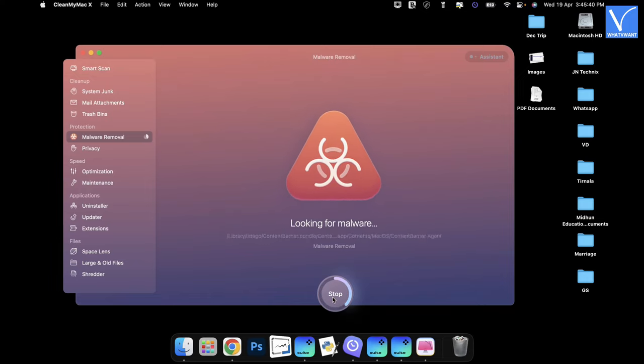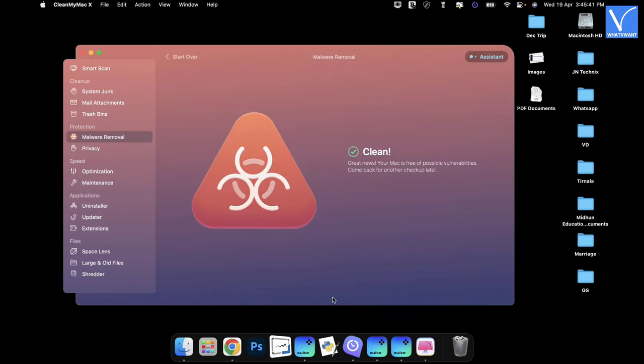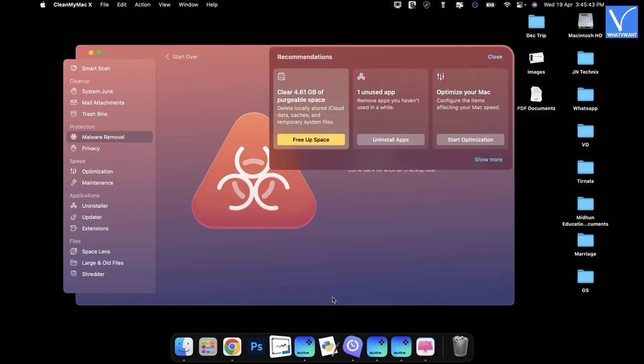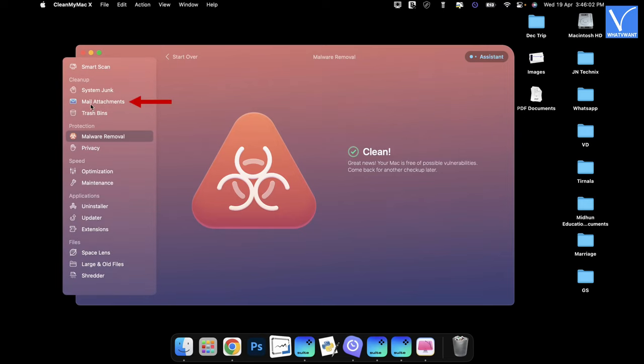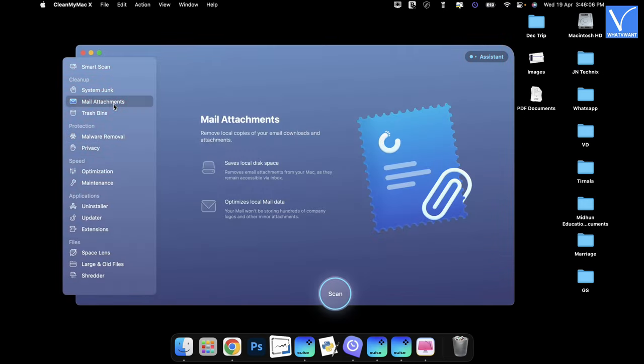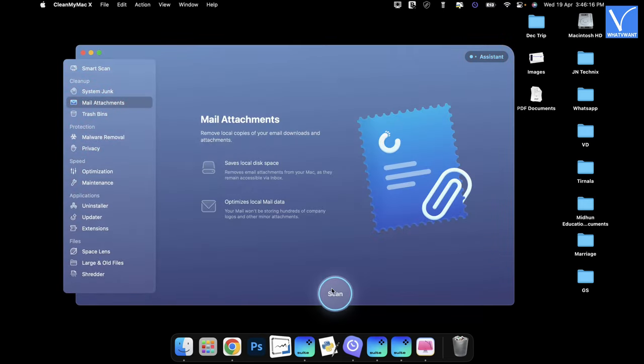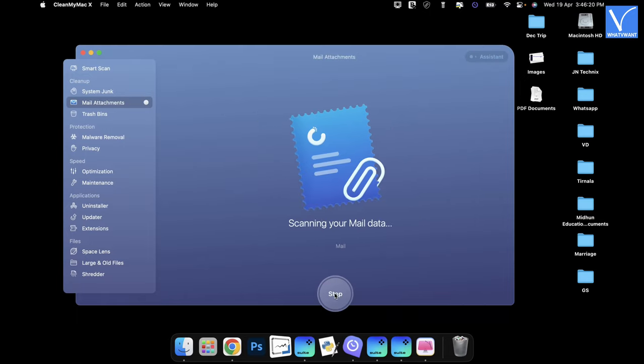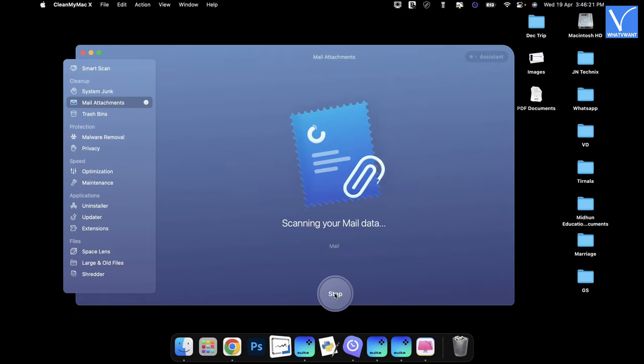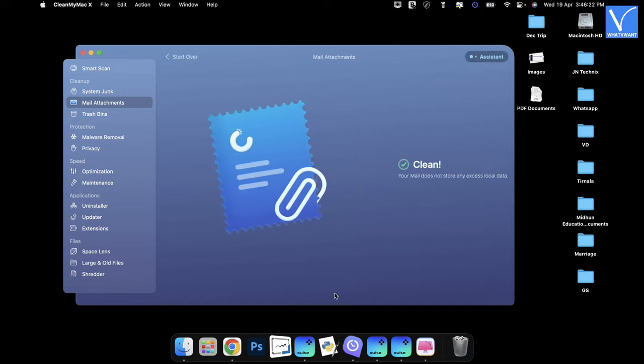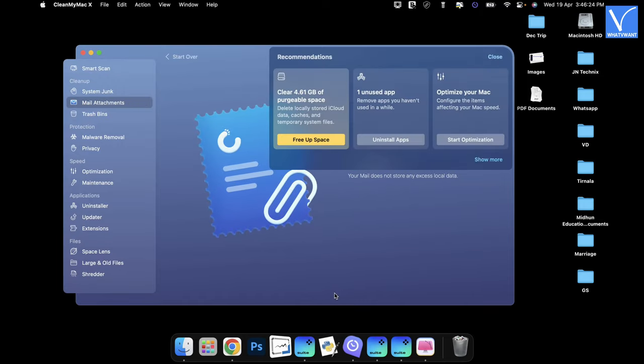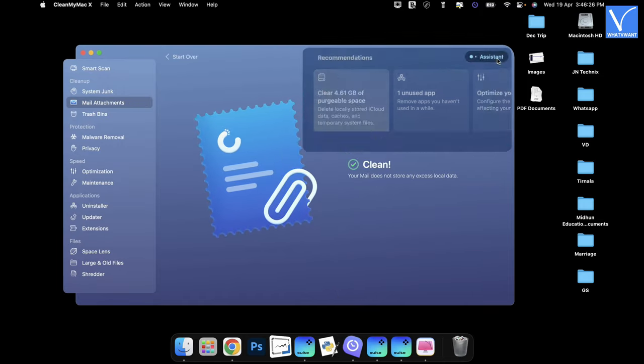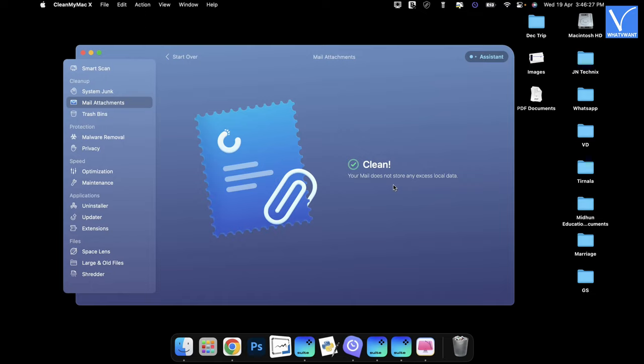After the completion of the scan, it shows the interface as shown in the tutorial. Along with this, running the mail attachments will help you more. So let's run it too. Open the Mail Attachments tool available in the Protection section and click on Scan. Then it starts to scan for mail attachments that are left over in the local hard disk. After successful removal, you will find the results page as shown in the tutorial.